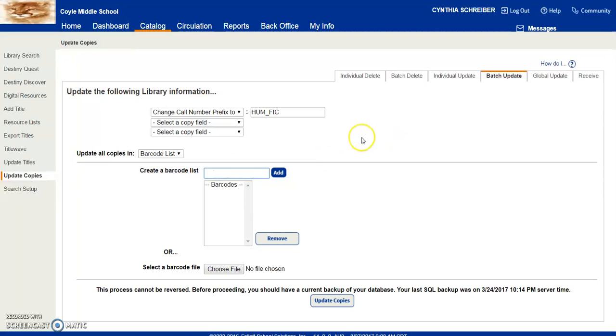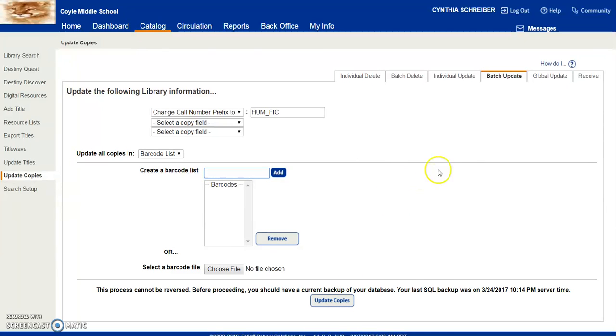Then you scan all the barcodes that you would like to change to hum fic in here, click on Update Copies, and that's all there is to it.